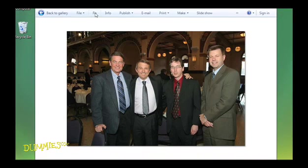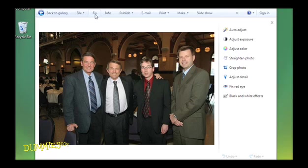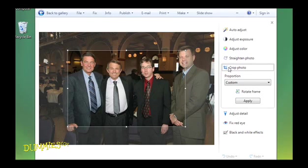If the Fix pane doesn't appear, click the Fix menu item at the top of the screen. Then click Crop Photo.